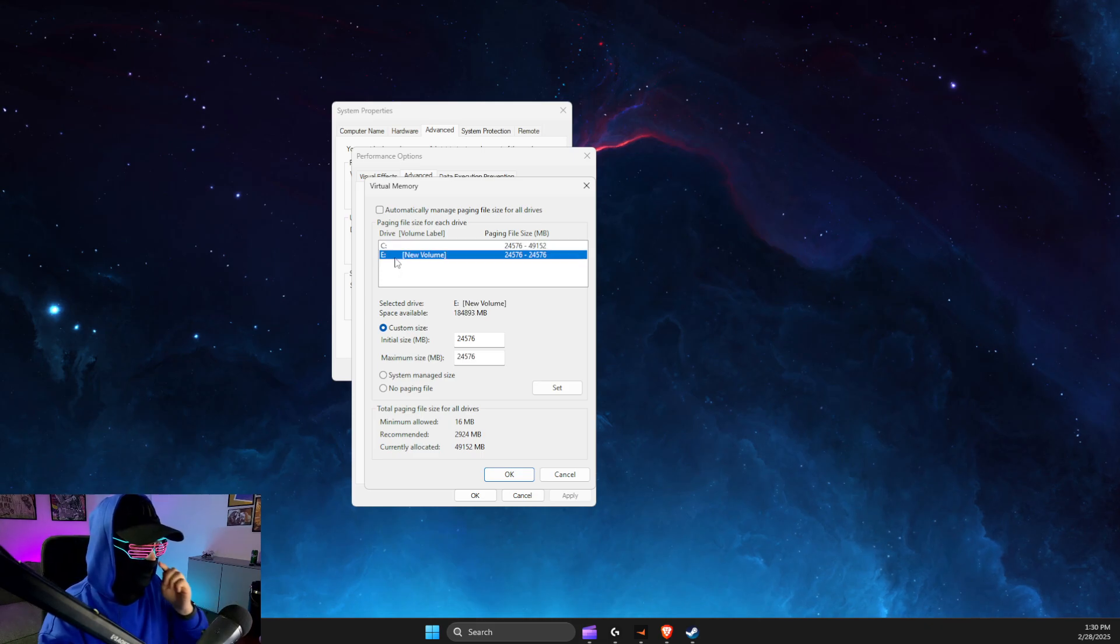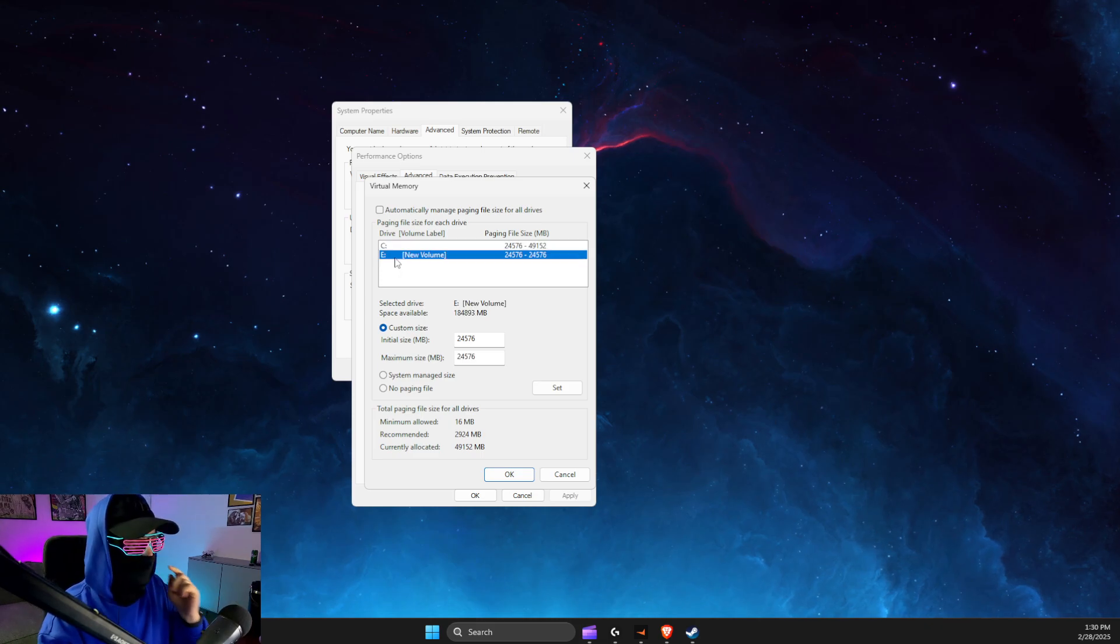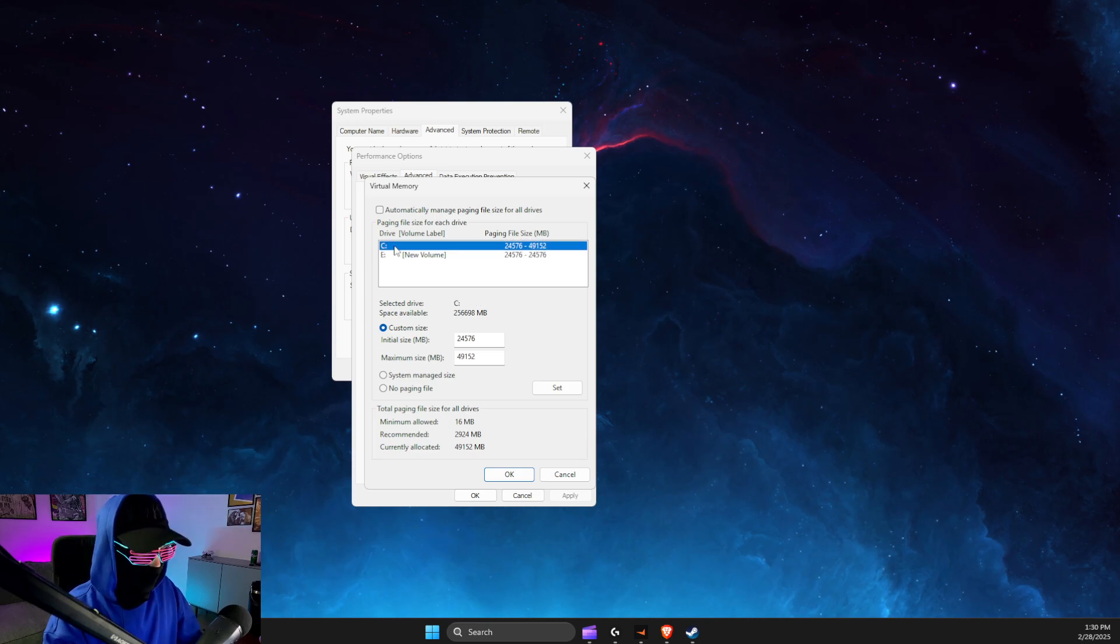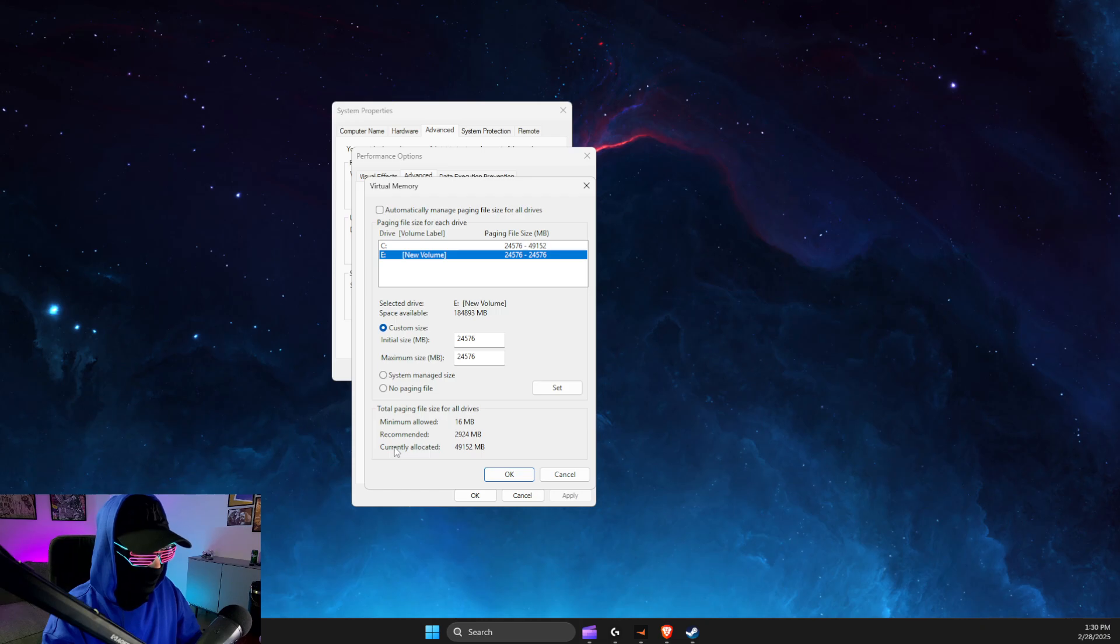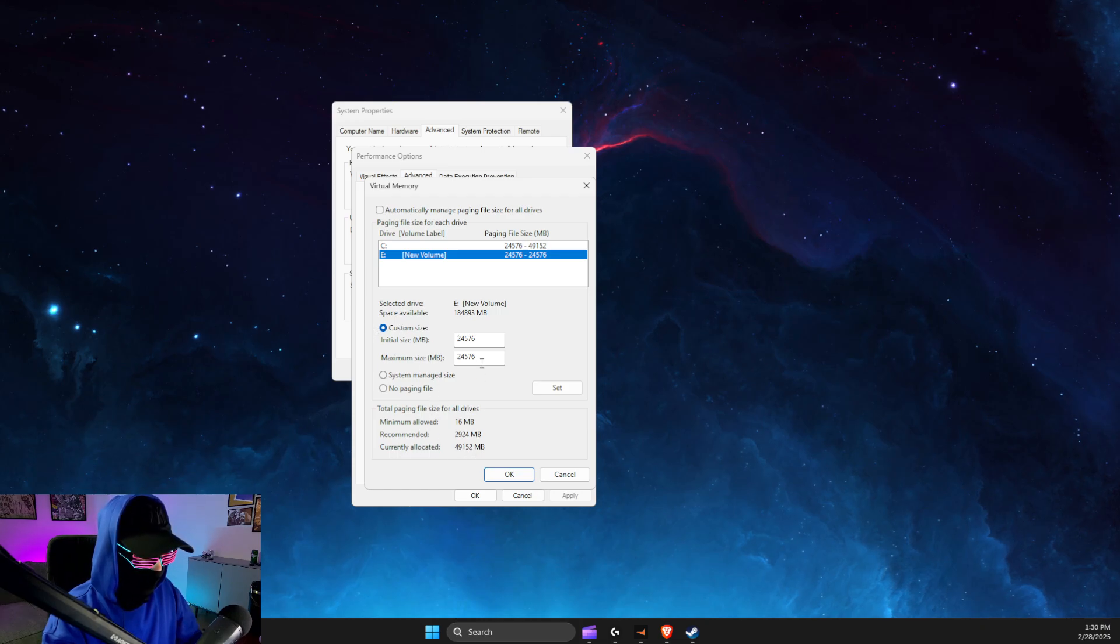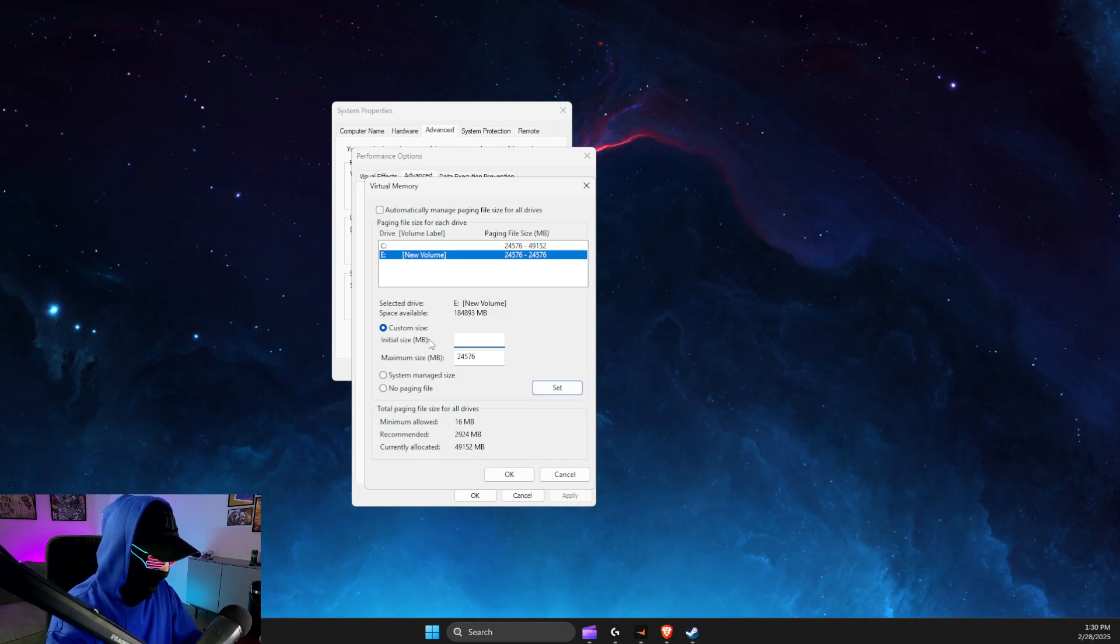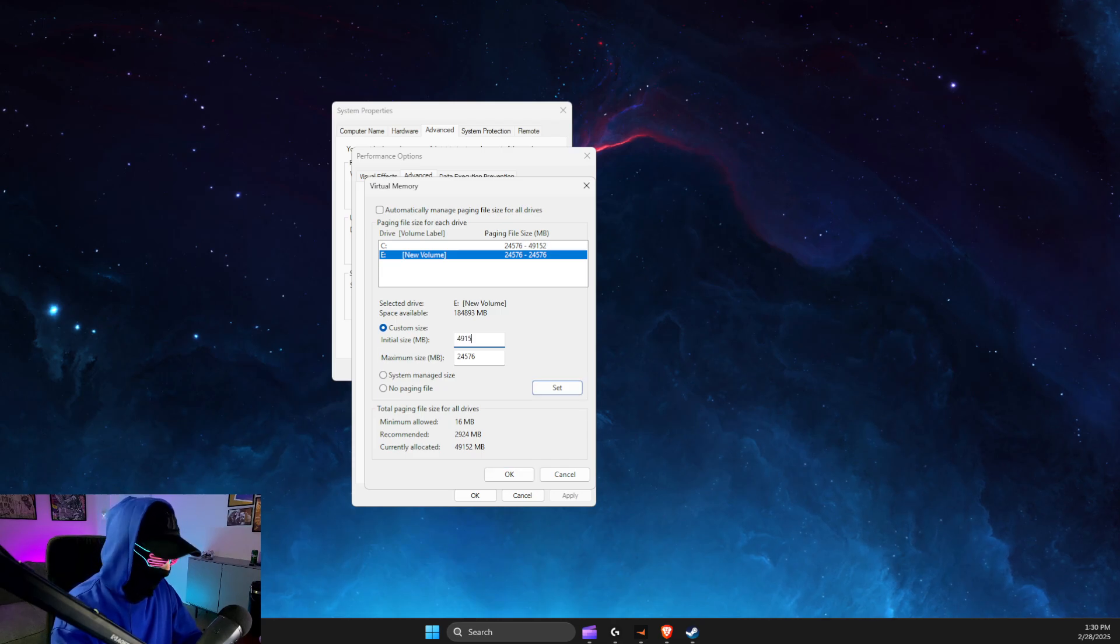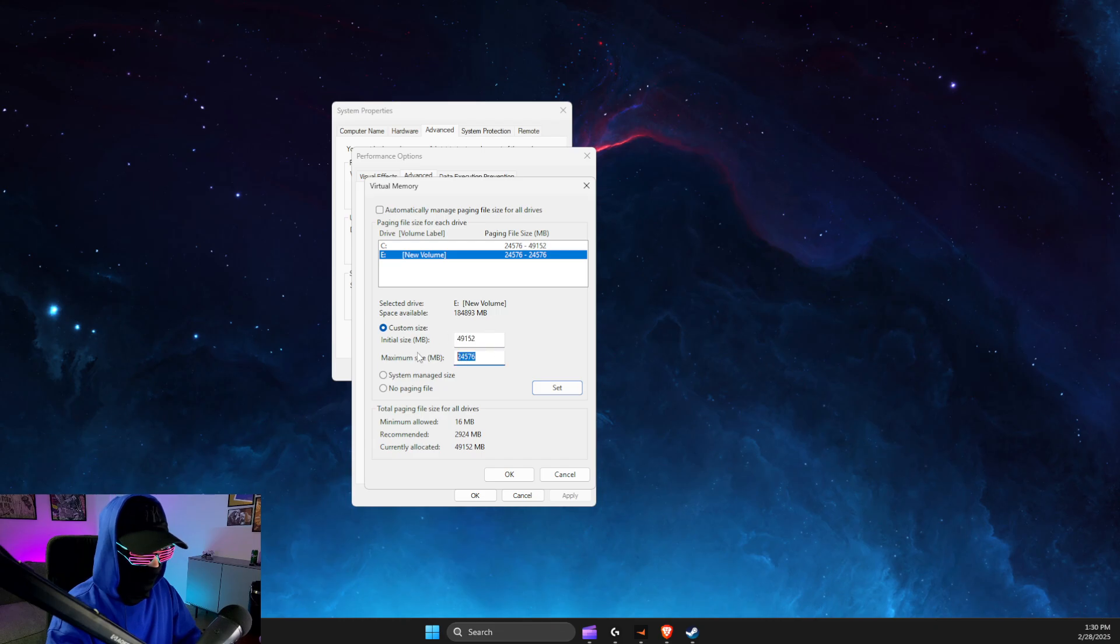In my case it's this disc. You should see the currently allocated number here. Select Custom Size and put that particular number - in this case 49152 - in both fields, then click Set.